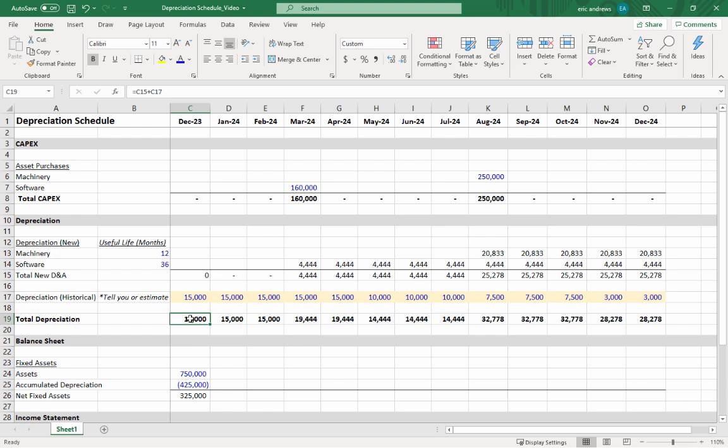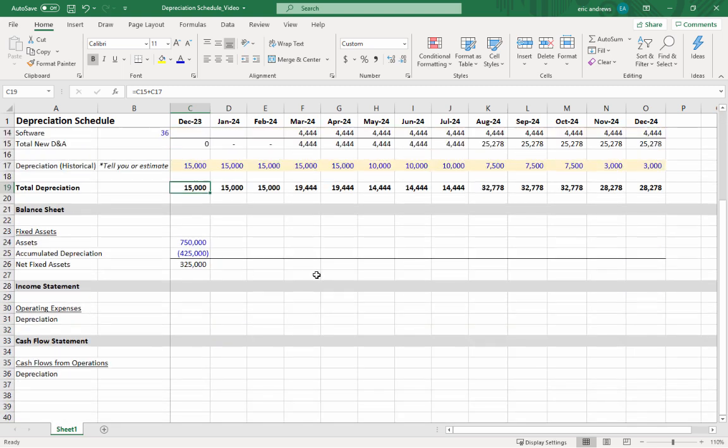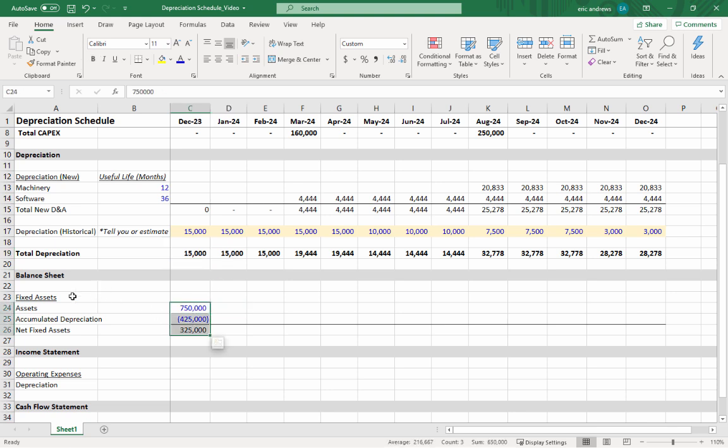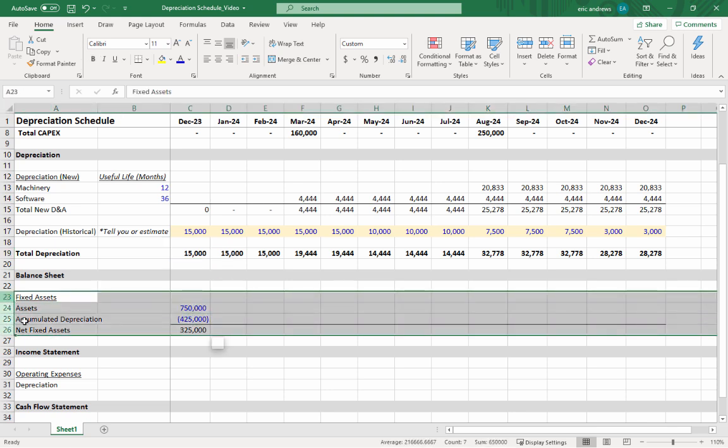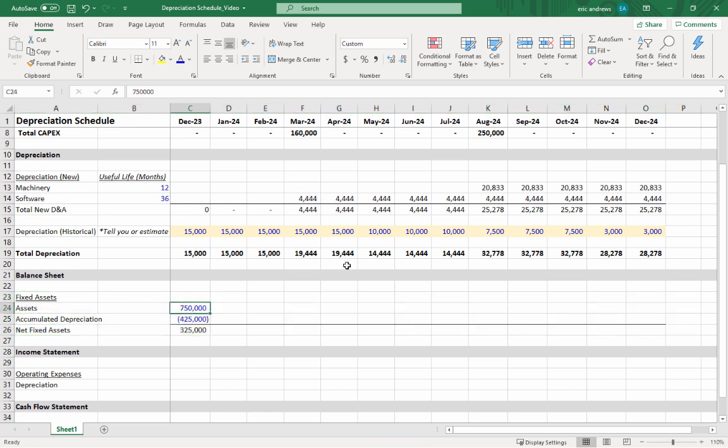Now you have total depreciation, but what do you do with it? Well, you need to link it back into the three financial statements, and I'm going to show you how to do that right here. So you have the balance sheet, the income statement, and the cash flow statement. Let's say on the balance sheet you have your net fixed assets section—this is where the depreciation lives.